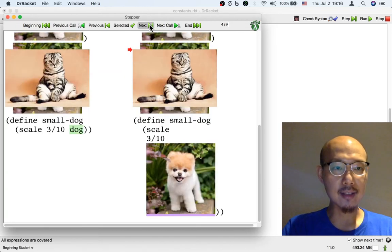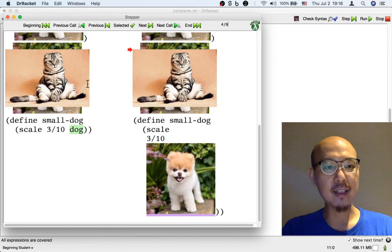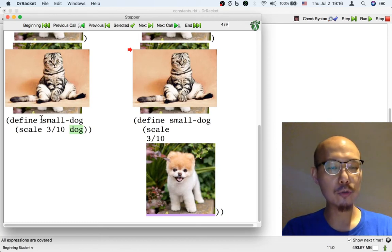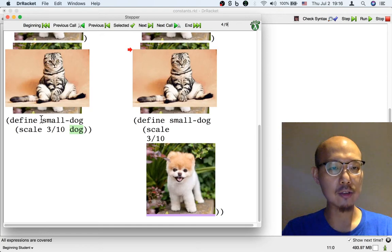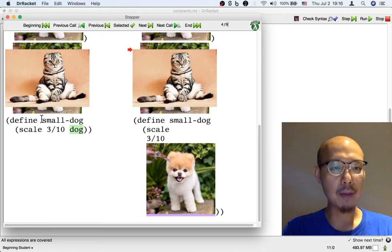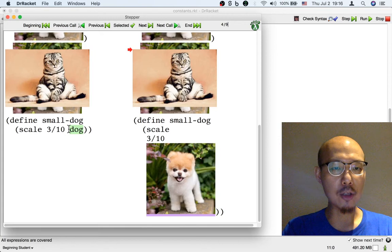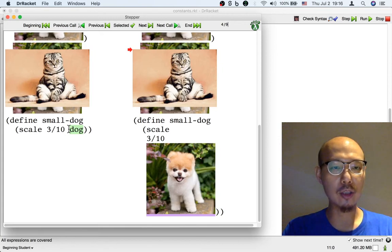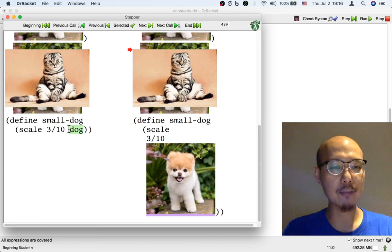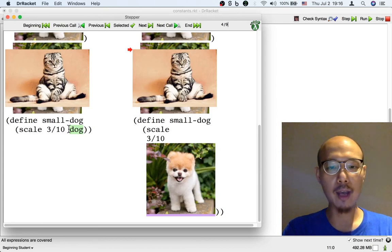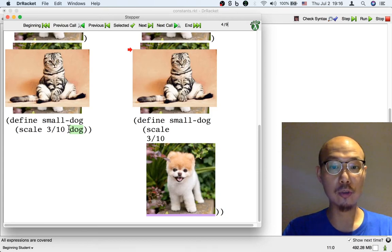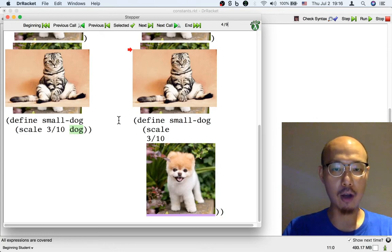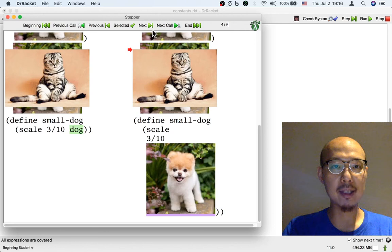Let's see another example. Here we have a definition of small dog. In order to figure out what small dog is, we have to scale by 0.3 the image dog. But we only have the name dog. So in order to even process the definition of small dog, we have to first substitute the image dog for the name dog. That's what's happening in this step.